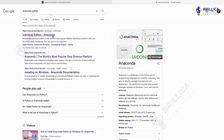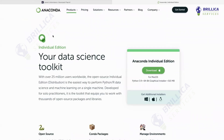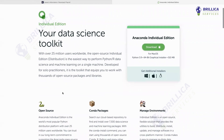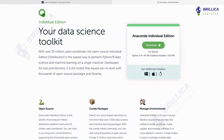Click on the first link, that is the individual edition. Once it opens up, we'll have a screen like this. Just scroll it down — as you can see, it's your data science toolkit. So if you're working on Python, R, or any other machine learning project, it will help you out in various ways by incorporating several open source packages and libraries.